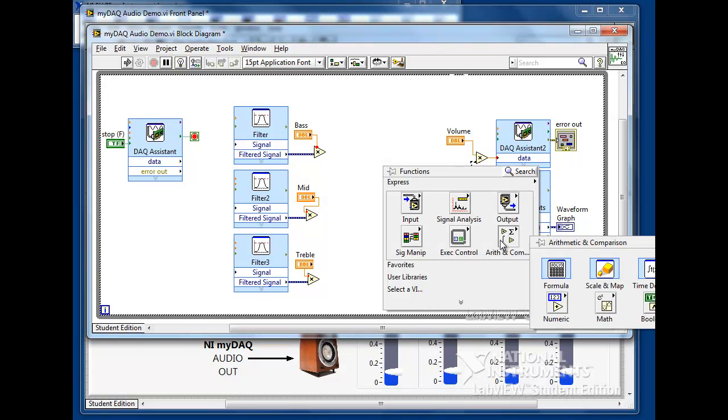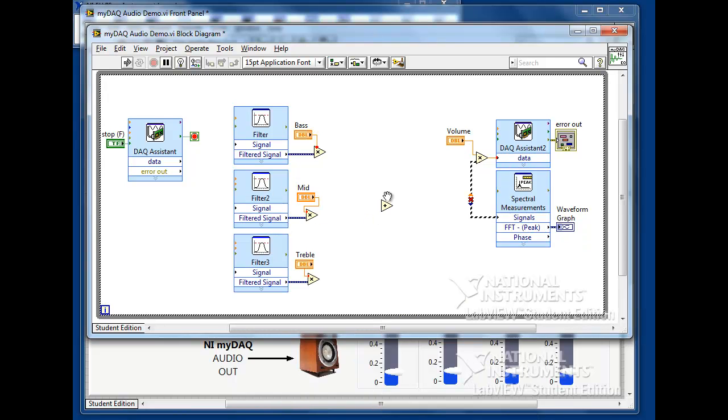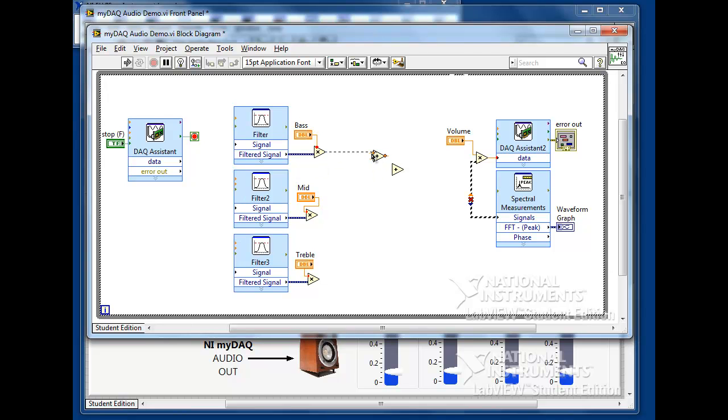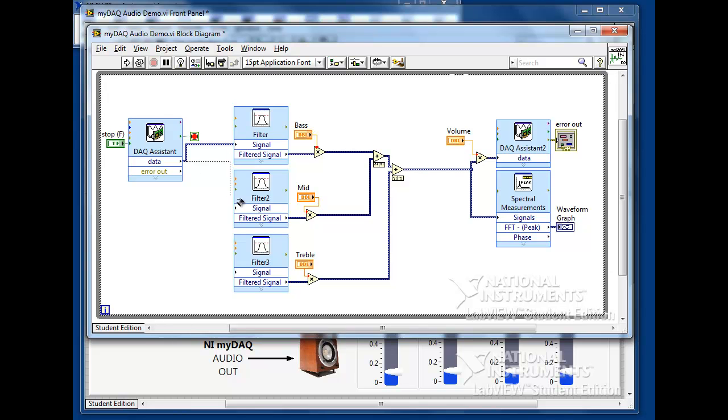We'll then use two add function blocks to recombine all of the resulting signals and pass the results to the output DAC assistant. The last wires needed will connect the input DAC assistant to each of the filters. Now we're ready to try it out.